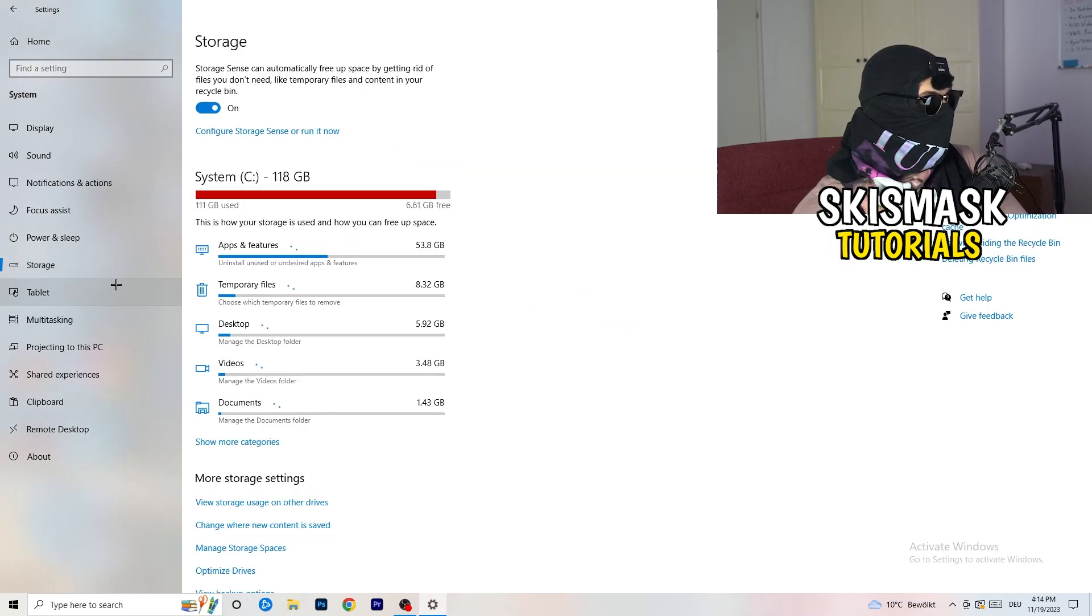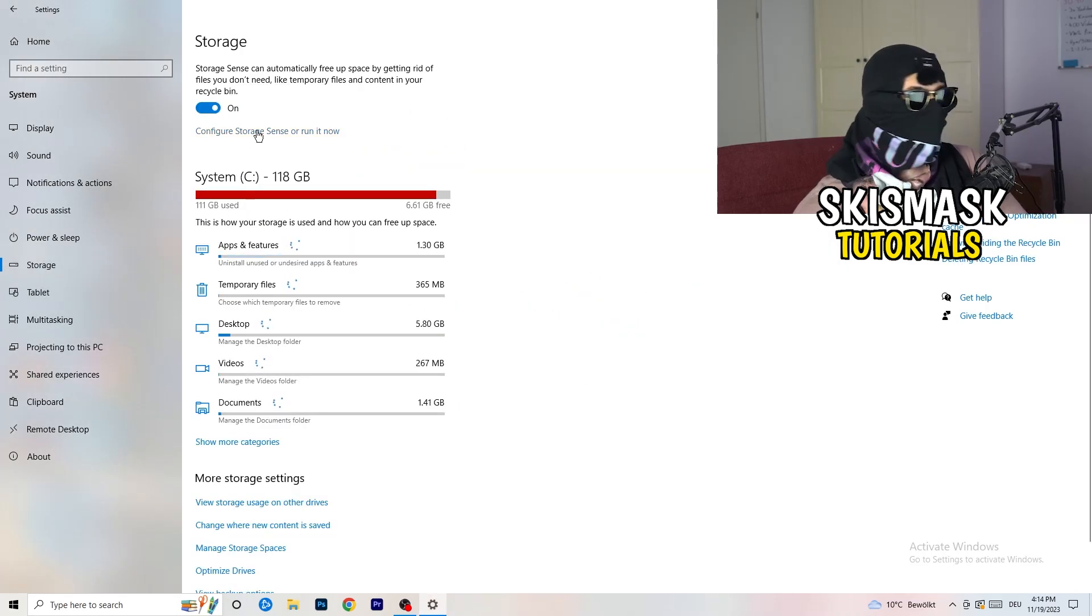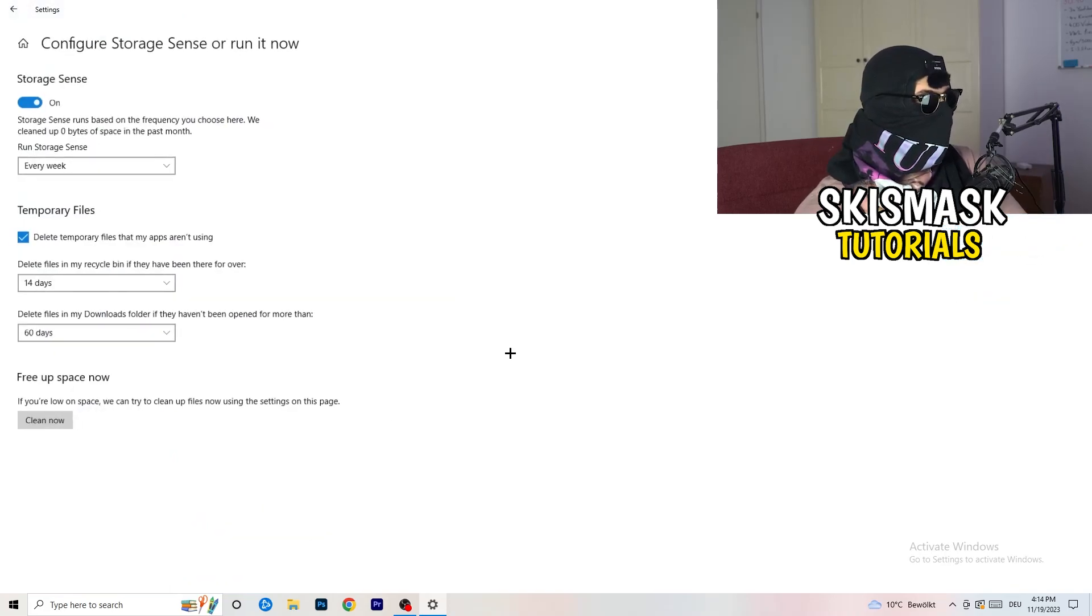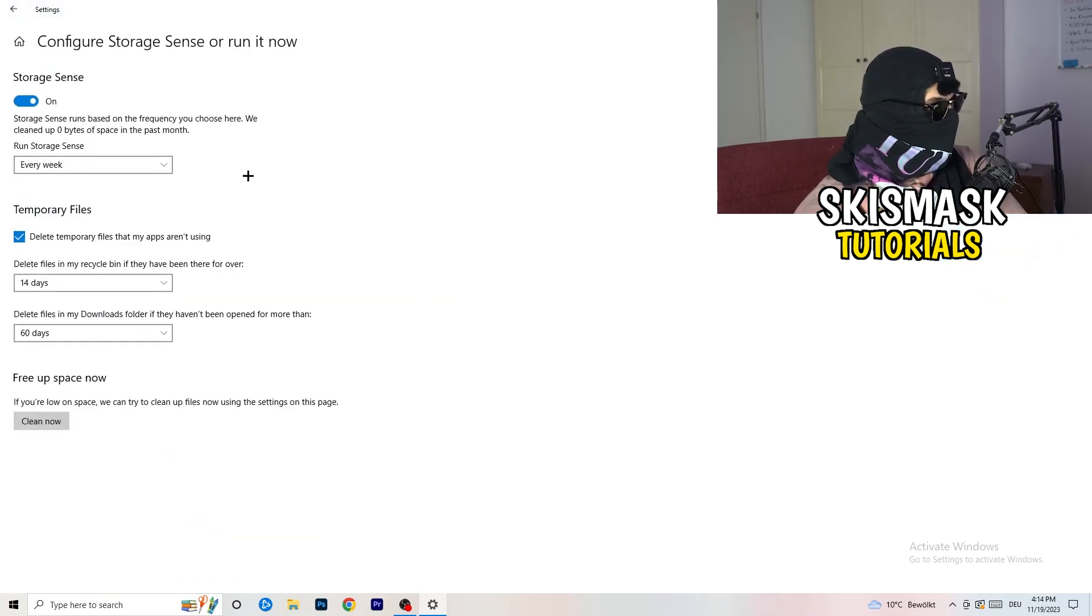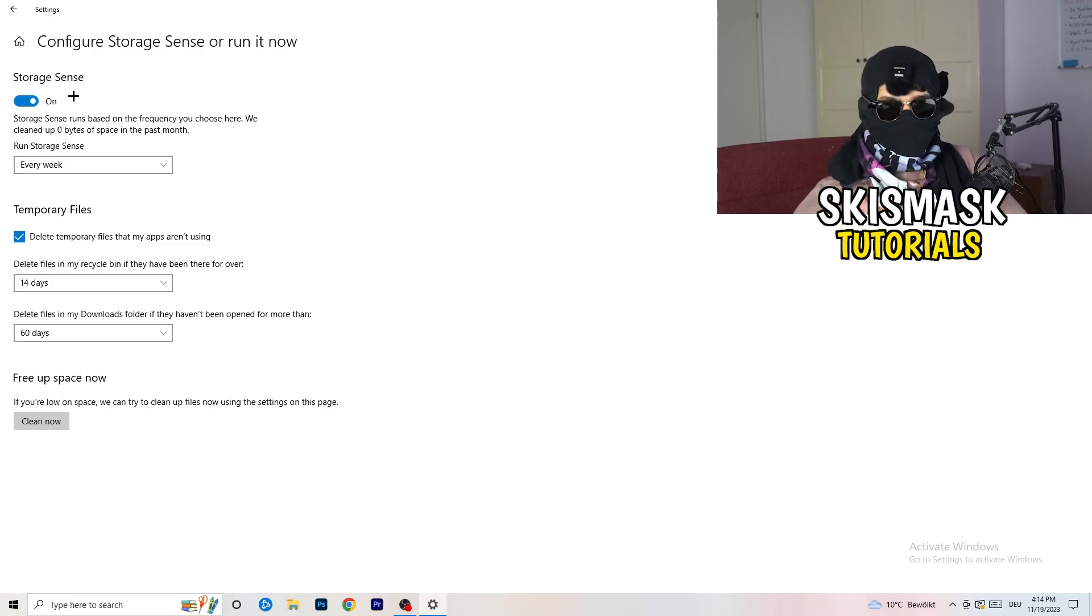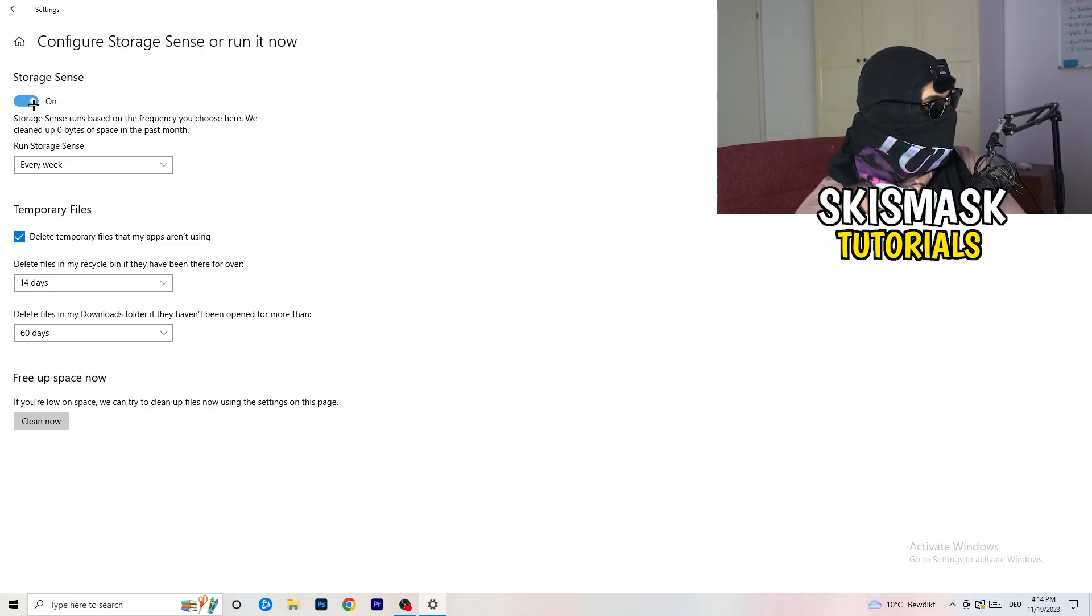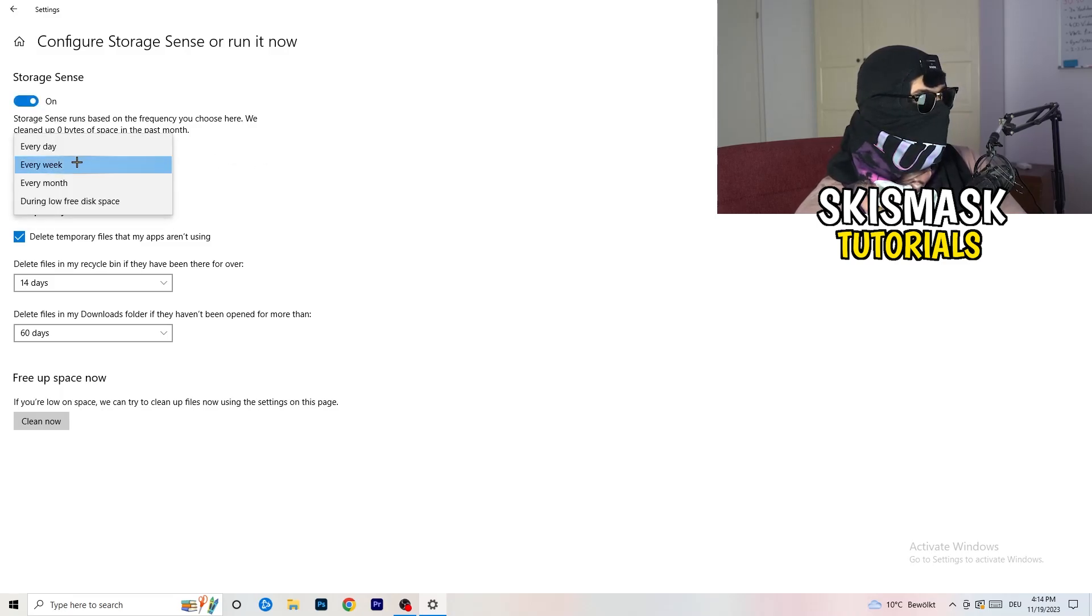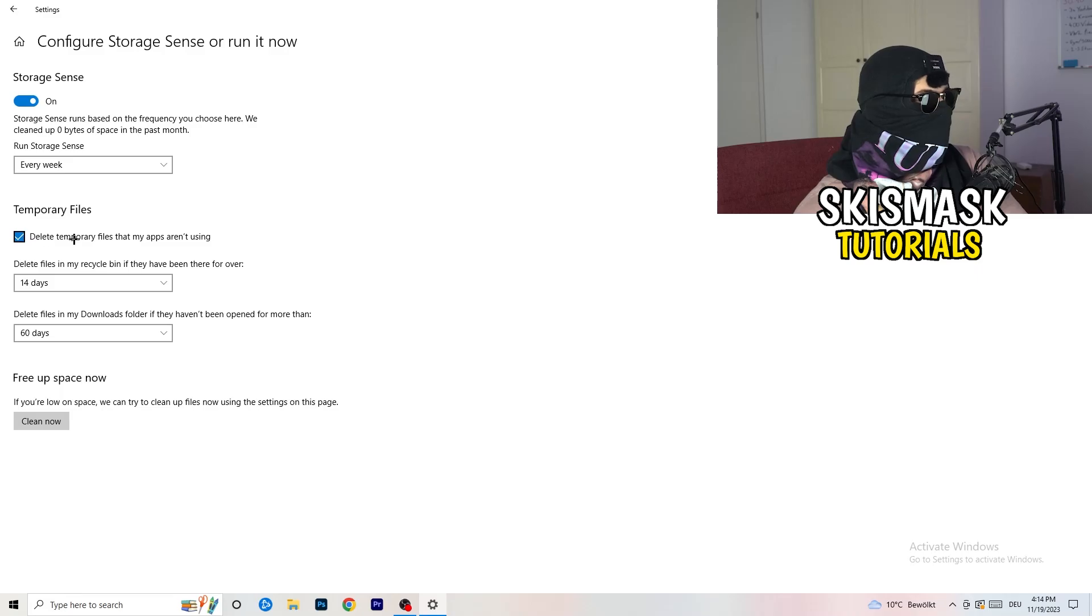So once you're finished with that, you're going to close this one. Go to storage. So once down, go to the blue printed text where it says configure storage sense or run it now. And now you basically need to copy my settings. So check it, turn it on. Next thing is going to be run storage sense where you're going to click onto every week. Check delete temporary files that my apps aren't using.